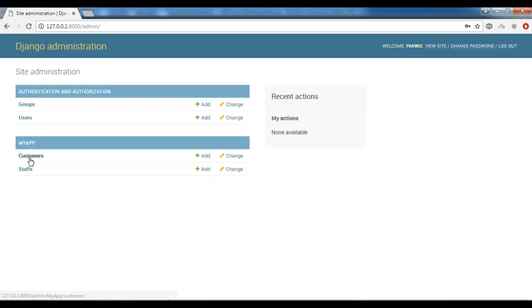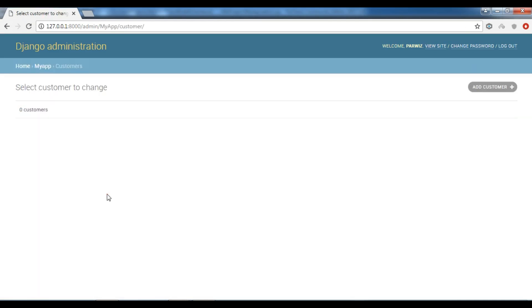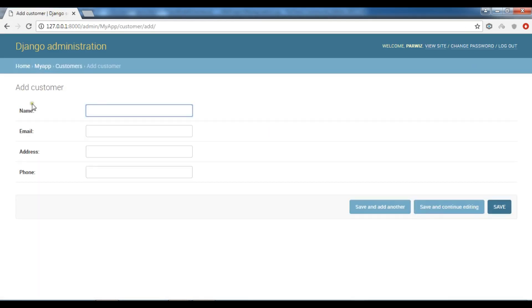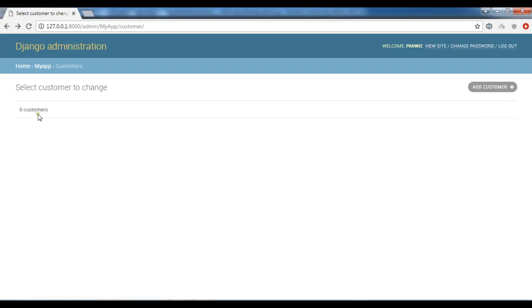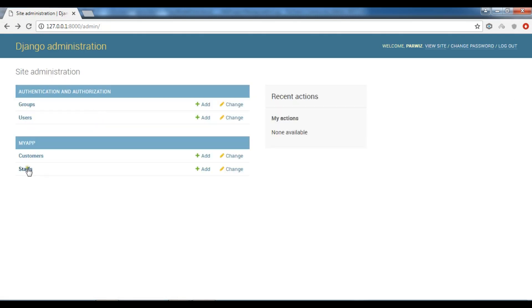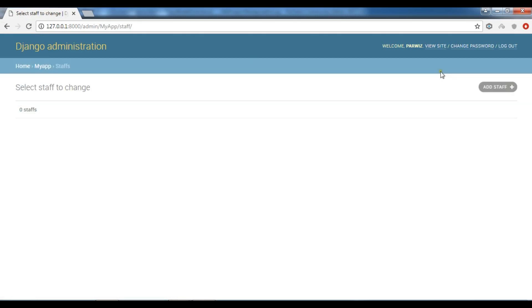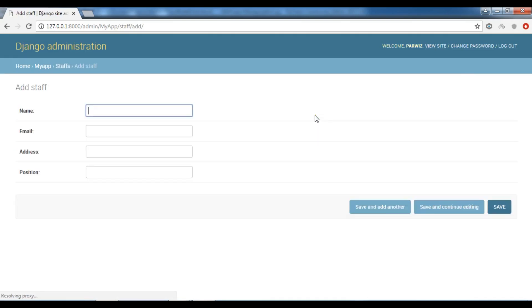Now you can see we have just Customers. If I see, we have name, email, address. And if I check my Staff, also I have name, email, address, and position.